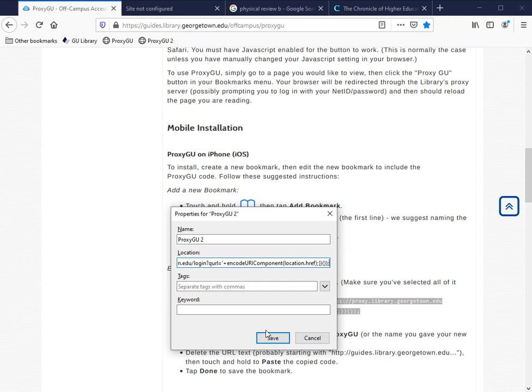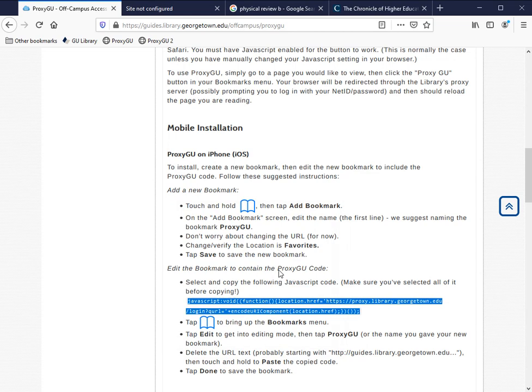Save the bookmark and we're ready to go. Now that we've got ProxyGU installed, let's see it in action.